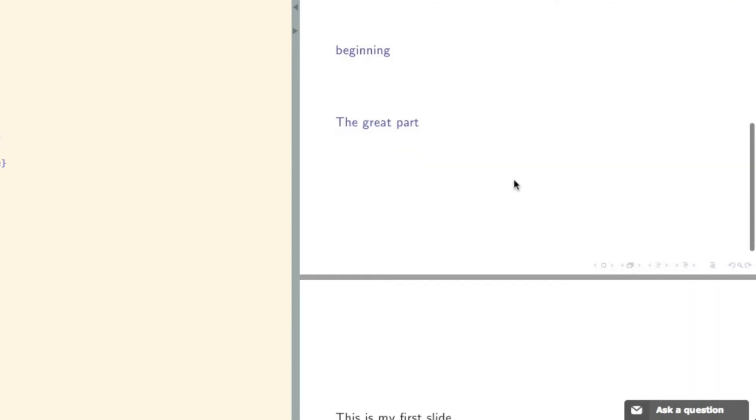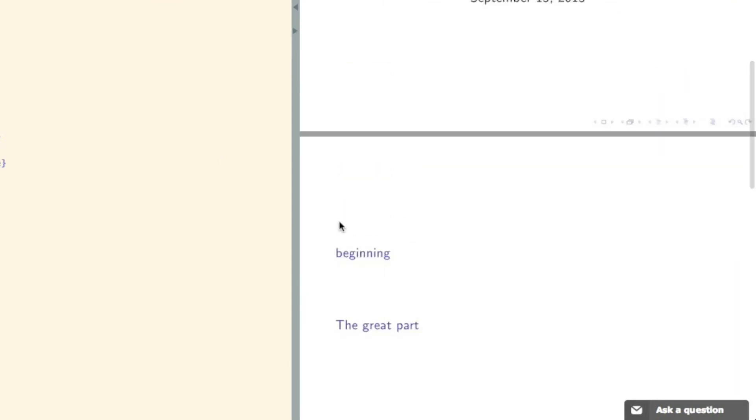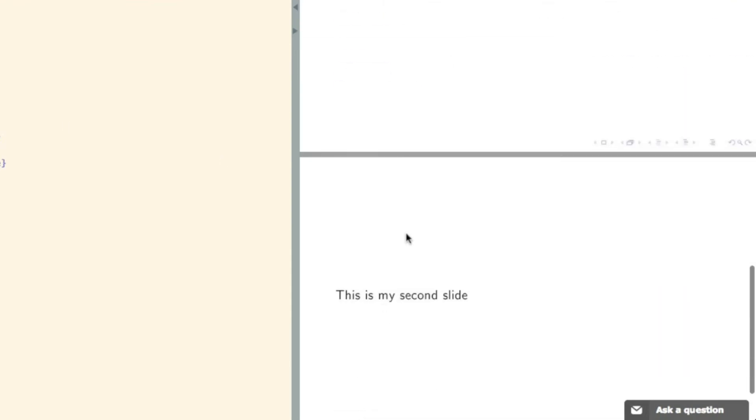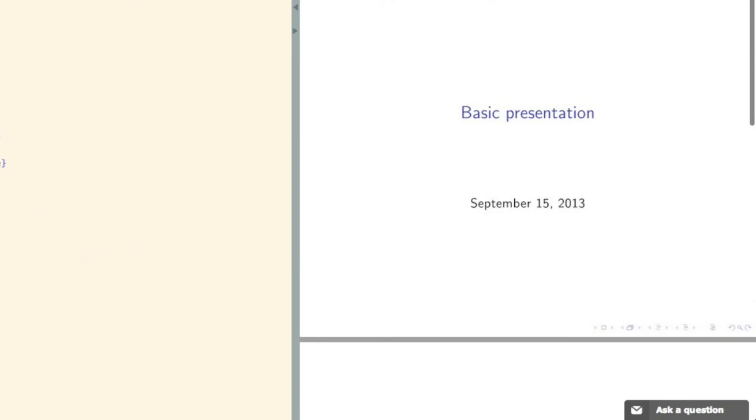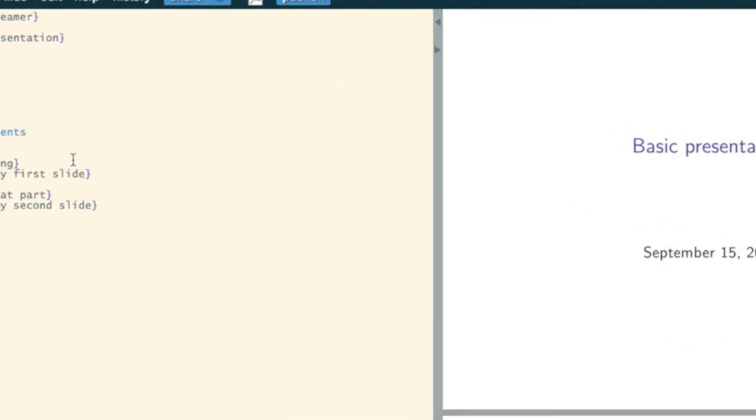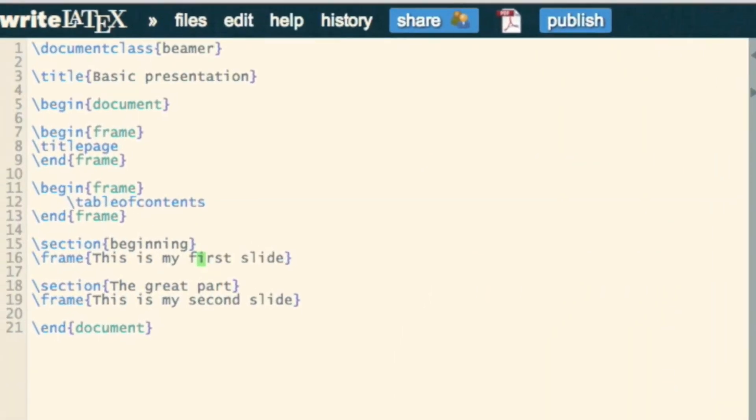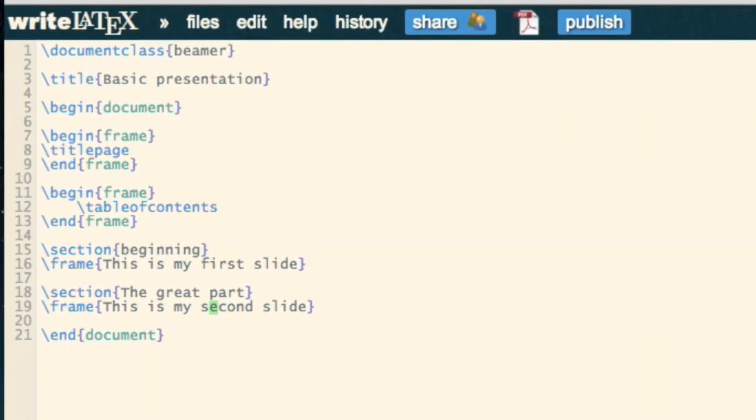And now if we look through this, we've got the table of contents there, the other slides, but the one other thing we can also do is include titles for our frames.